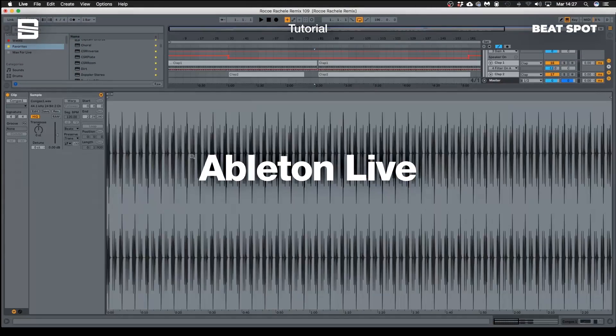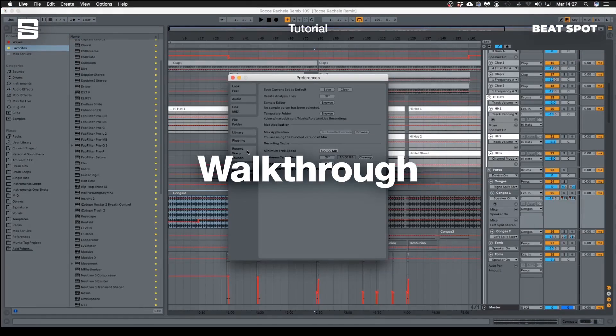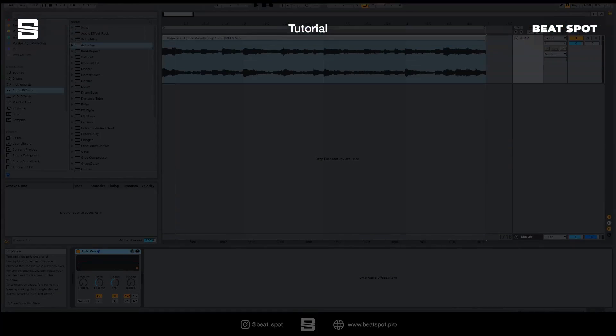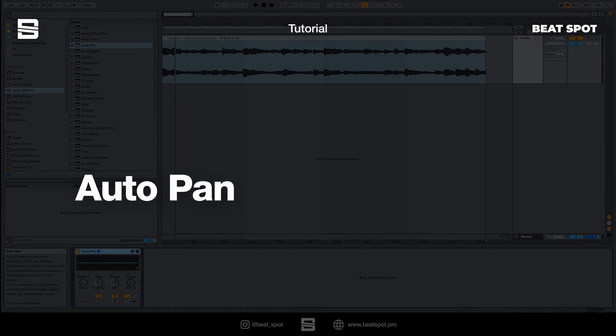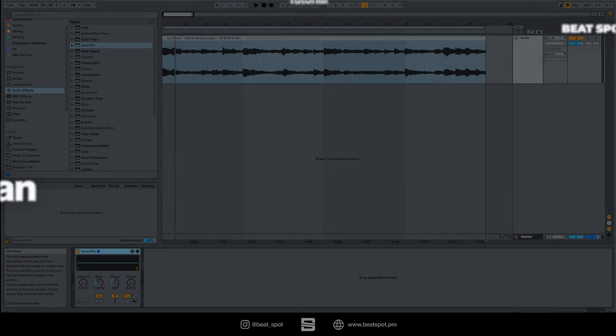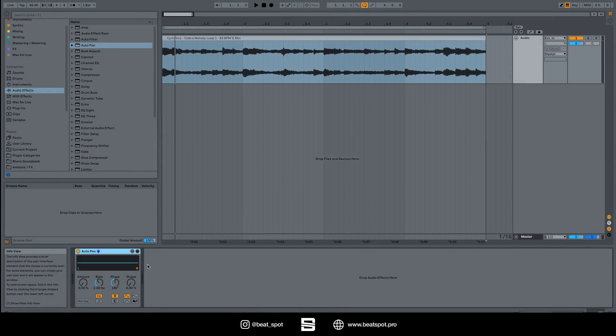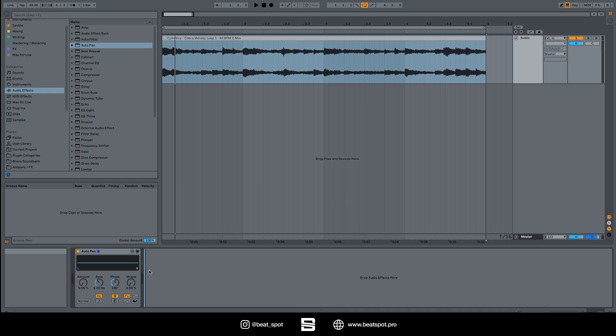Hey there, welcome to a new video. In this video we're going to talk about Auto Pan. Auto Pan, as the name suggests, is an effect that allows us to automate the panning. It's really simple, now we'll see in detail how it works.